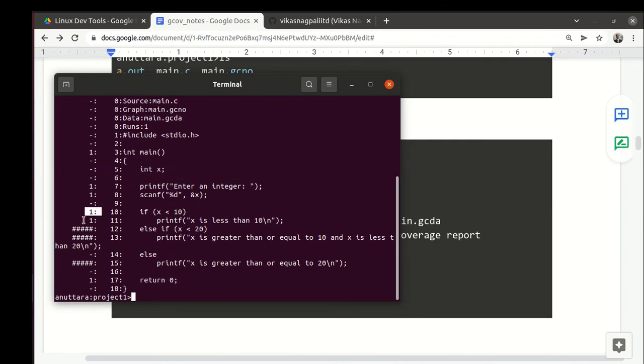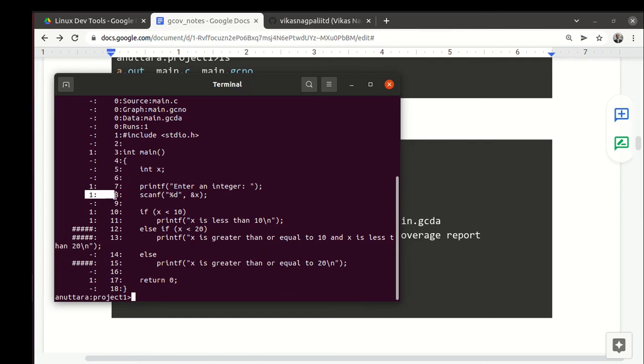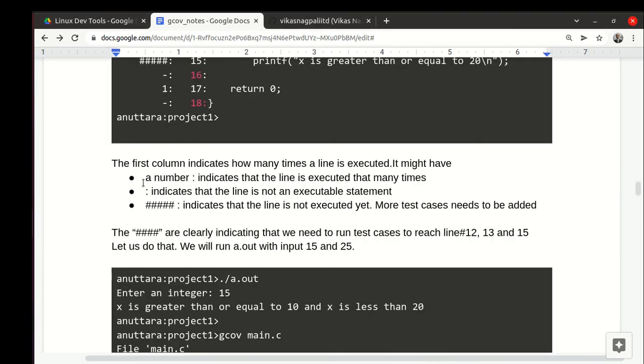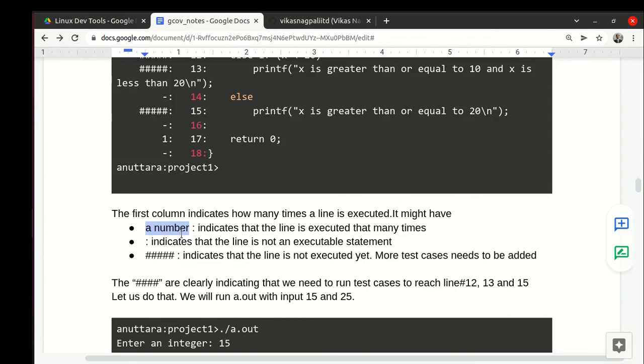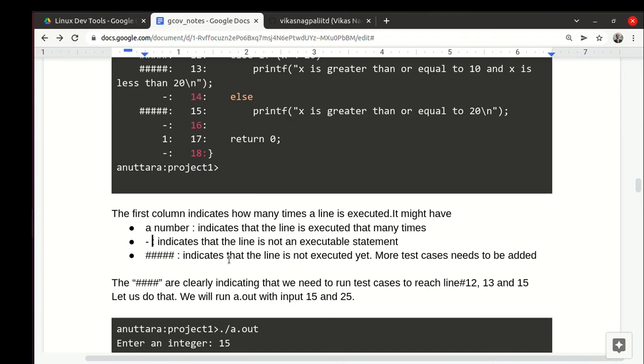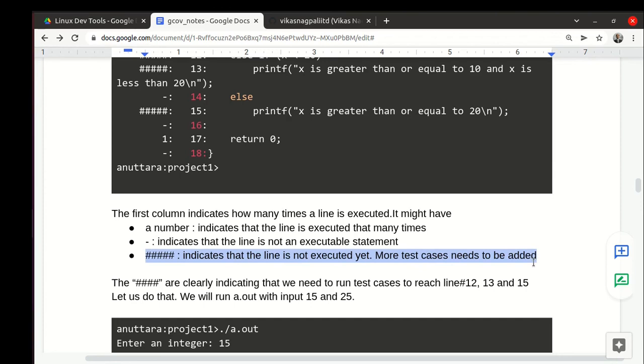We achieved 66% and these are the lines we touched—these one, one, one—and these are the lines we didn't touch. When we run again you will notice that these lines increment—it becomes two. In the third run it becomes three. The column could be a number, a hyphen, or ####. #### means this line has not been executed yet, so that indicates add more test cases here.